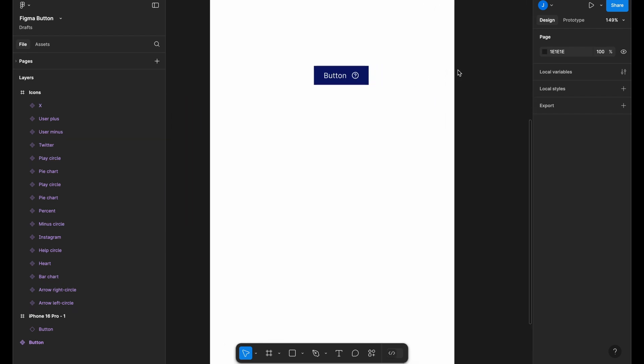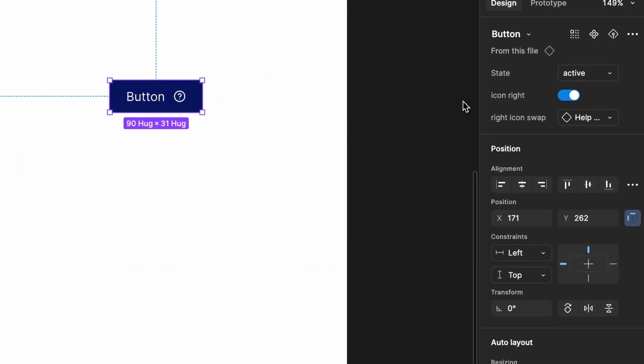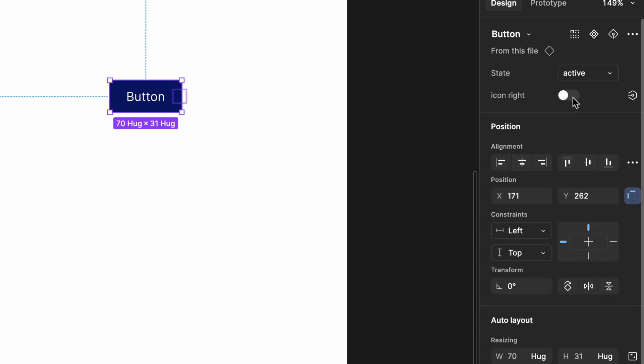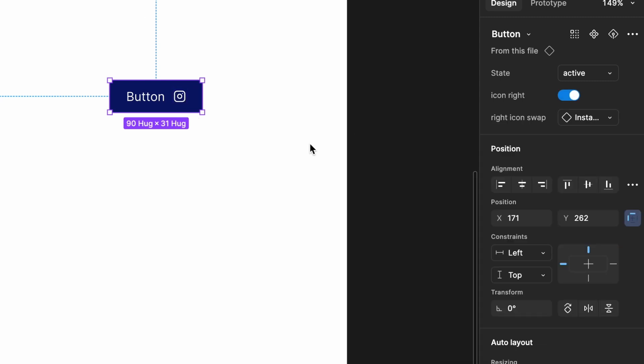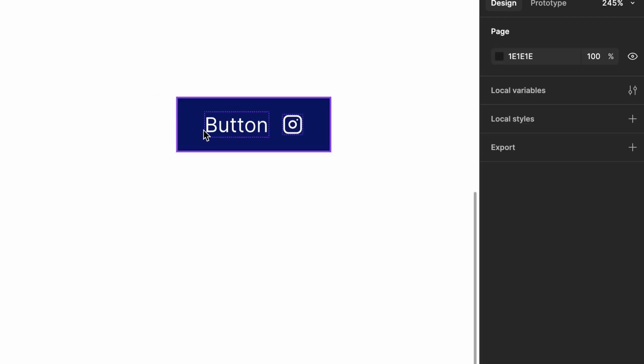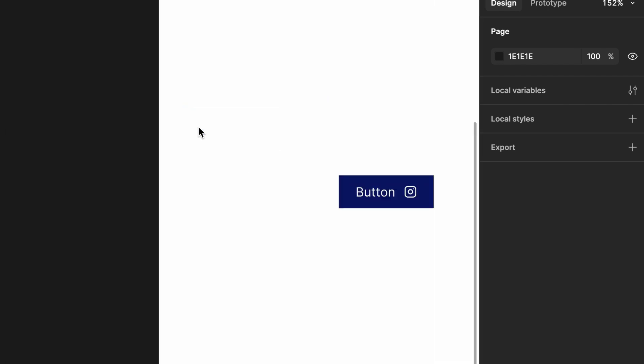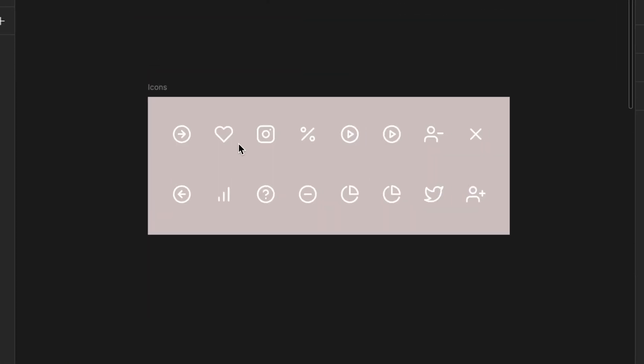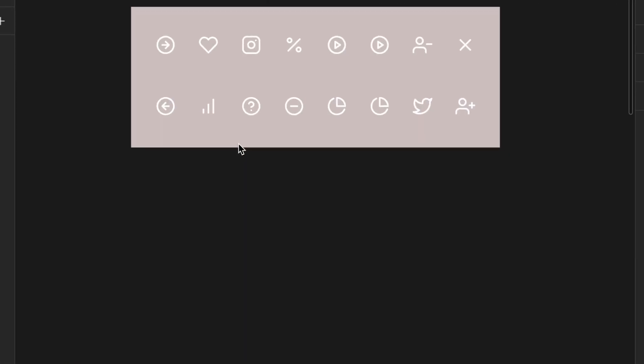In the last section, we created a simple button and added dynamic icon control along with visibility control for the icon. Now, we need to add an icon on the left side. Let's see how we can achieve this using the second method.